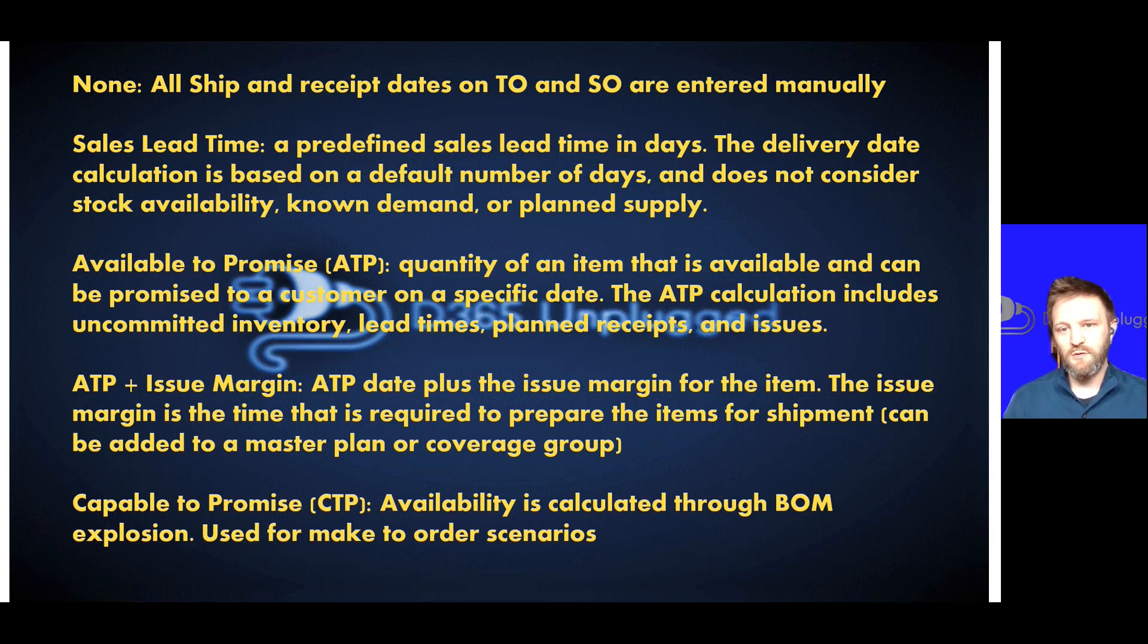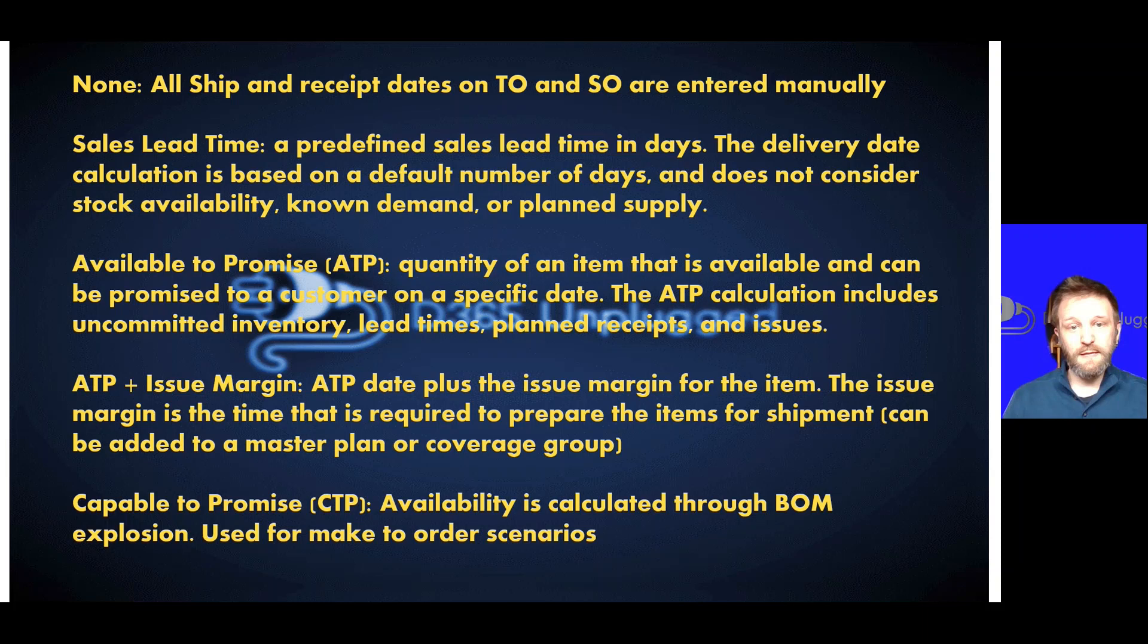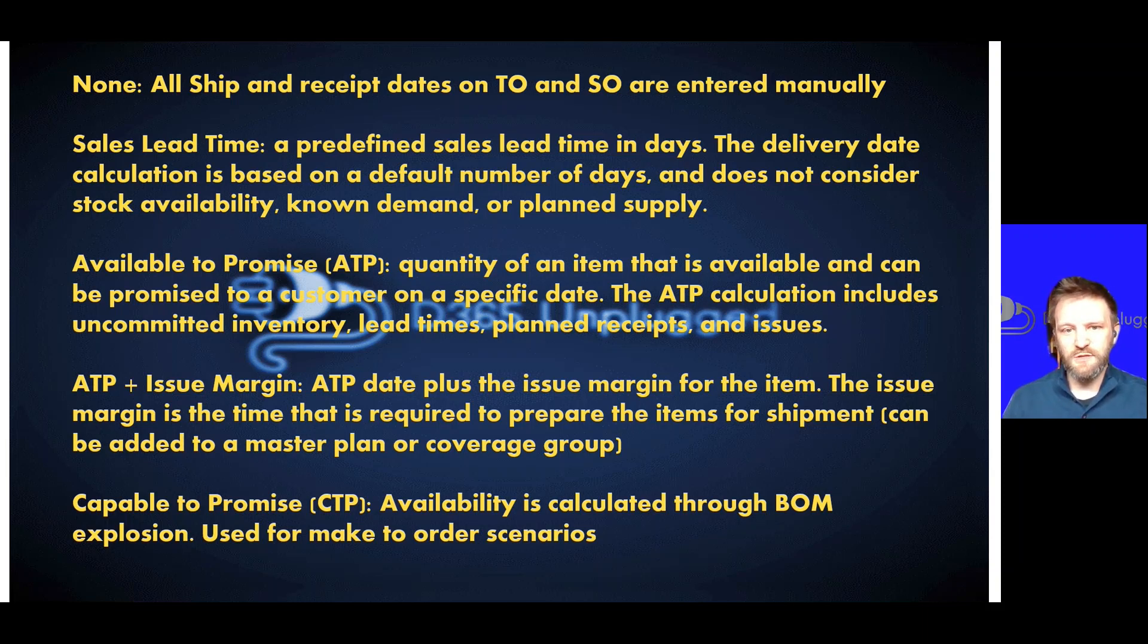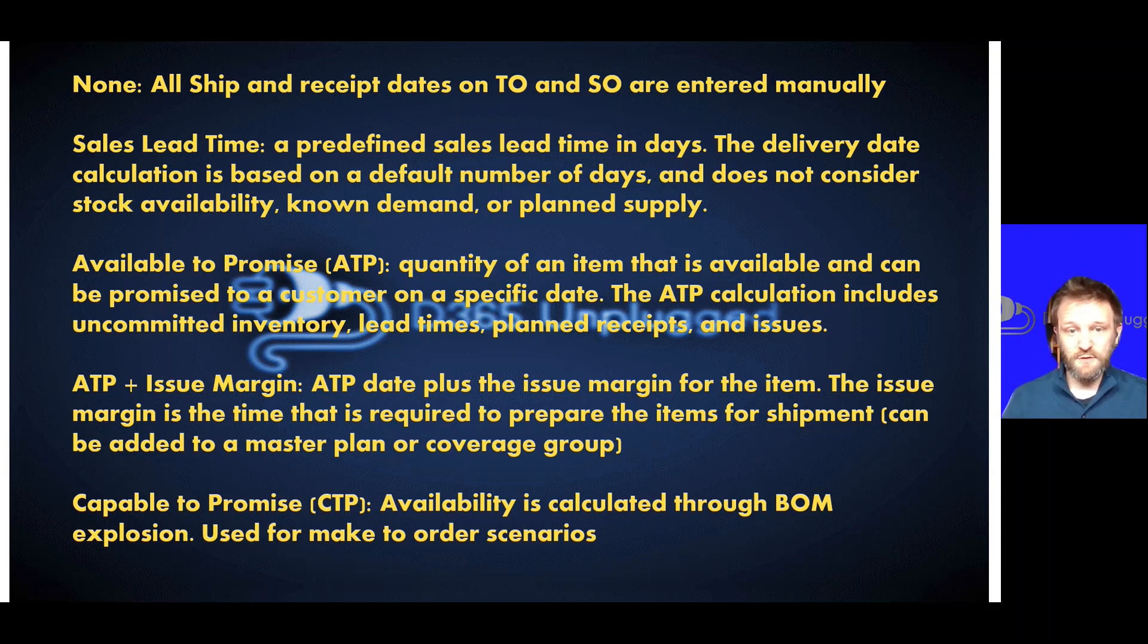If it can't calculate that you can fulfill that demand over the 90 days, it will just give you a 90-day return on that order. ATP plus issue margin goes one step further. This accounts for safety margins.